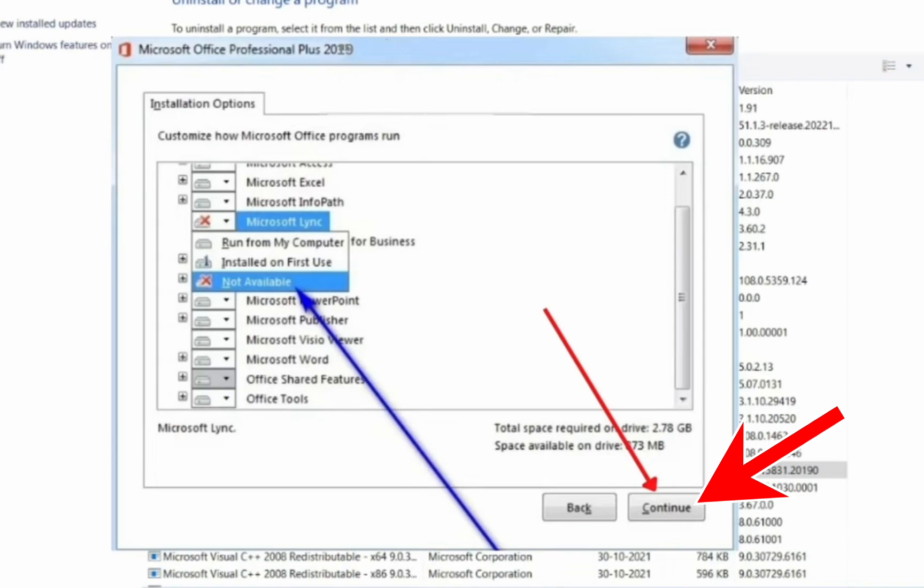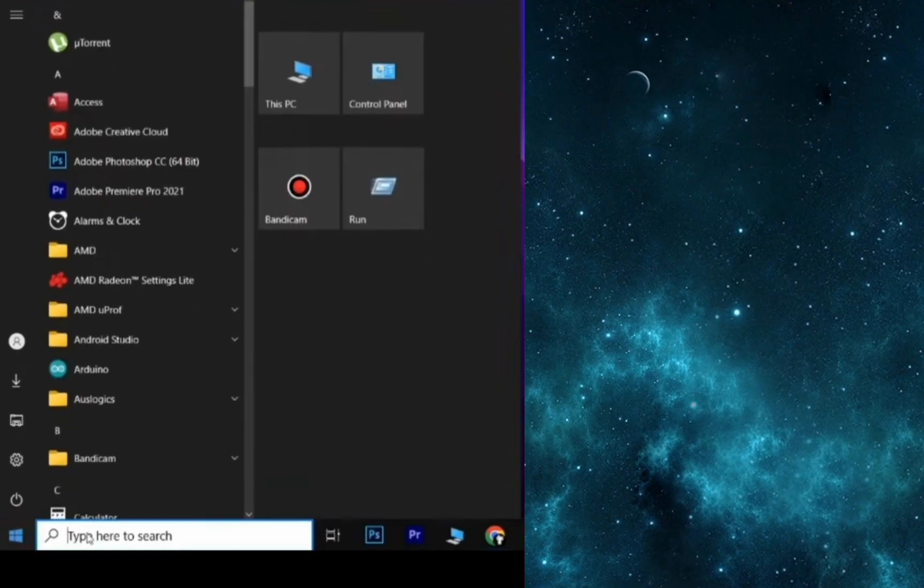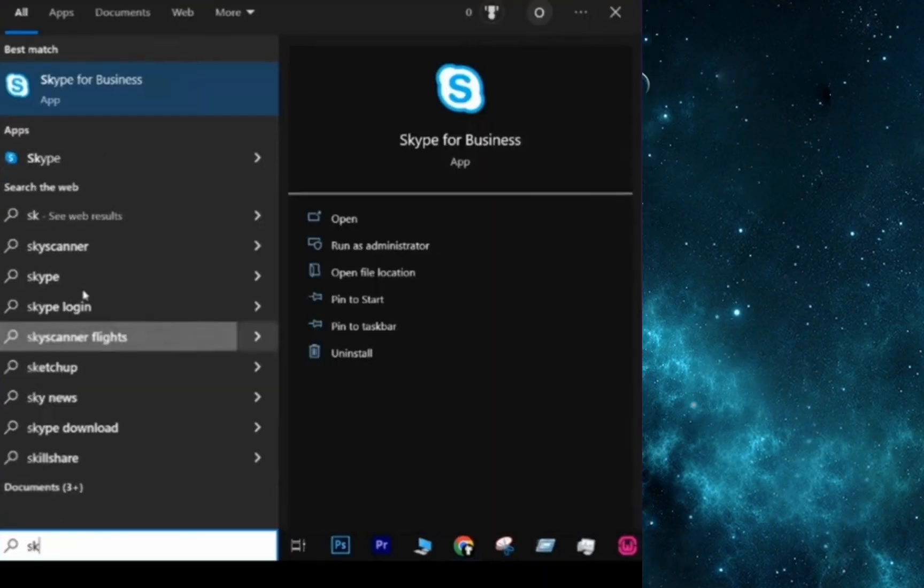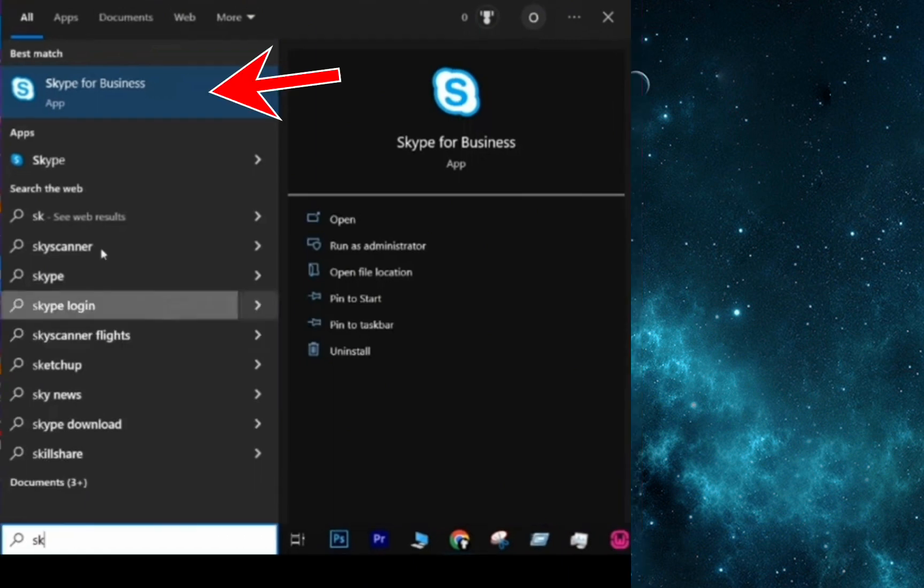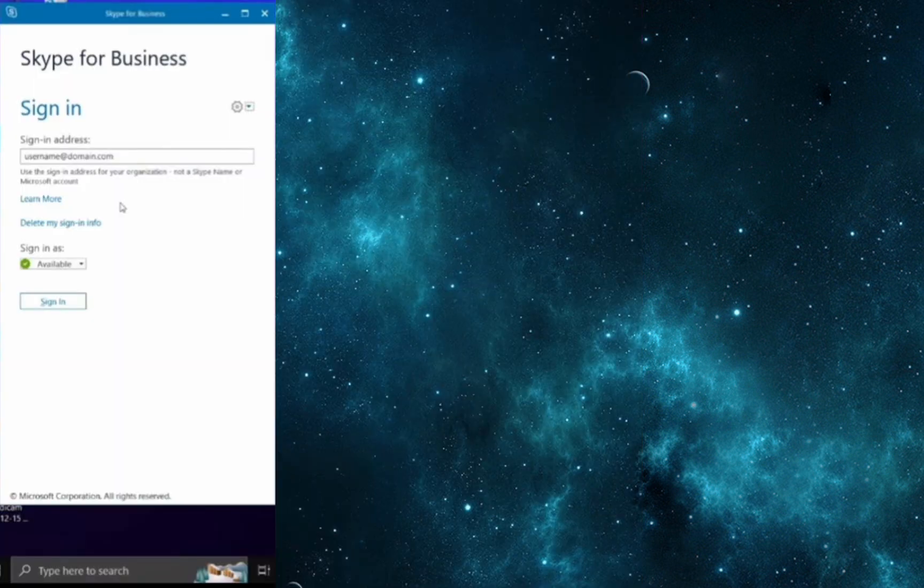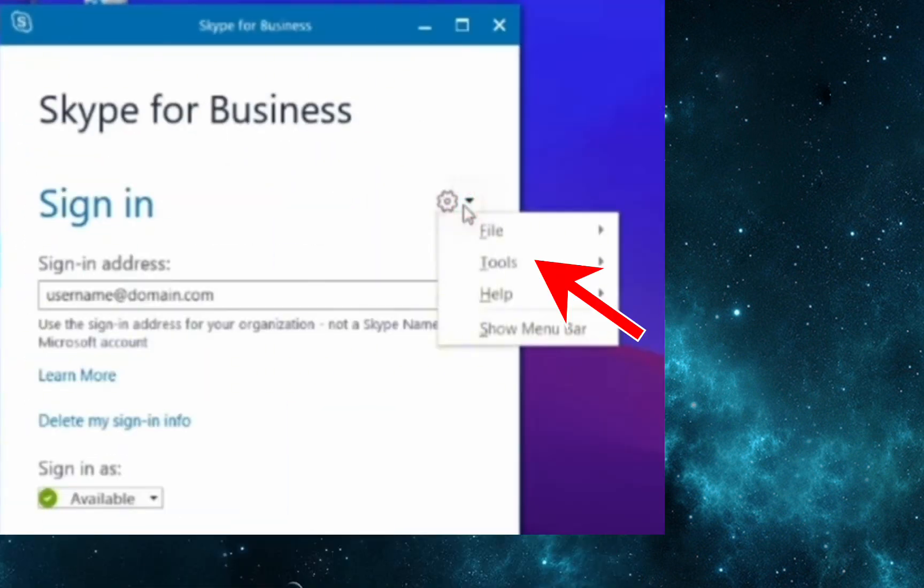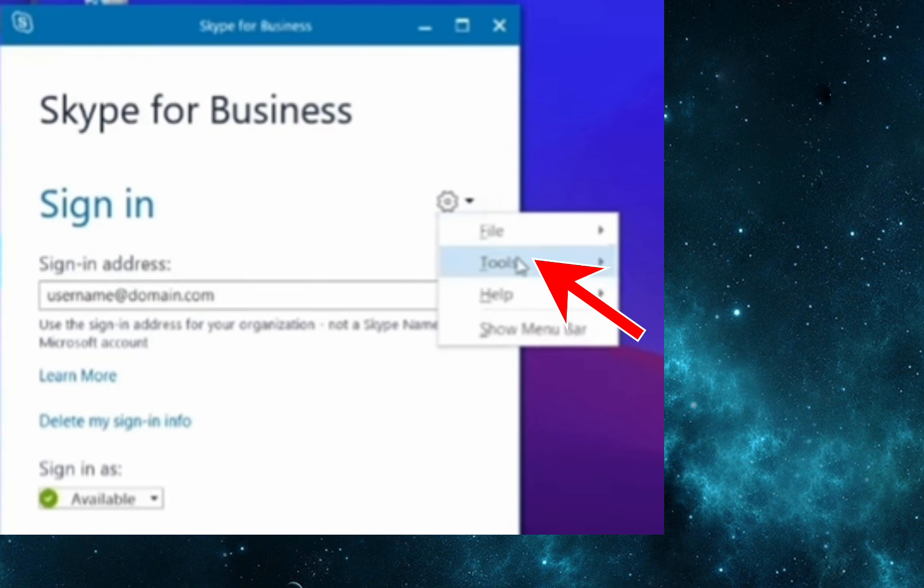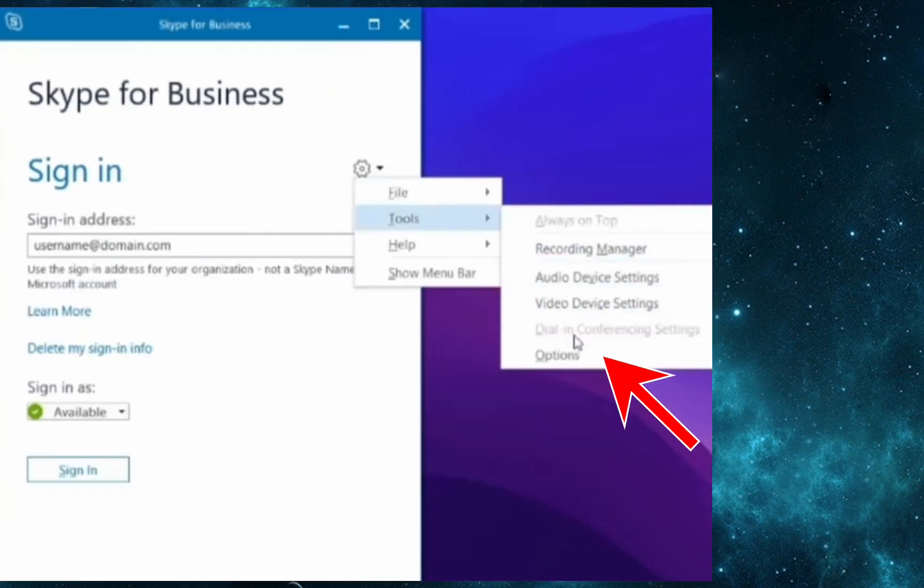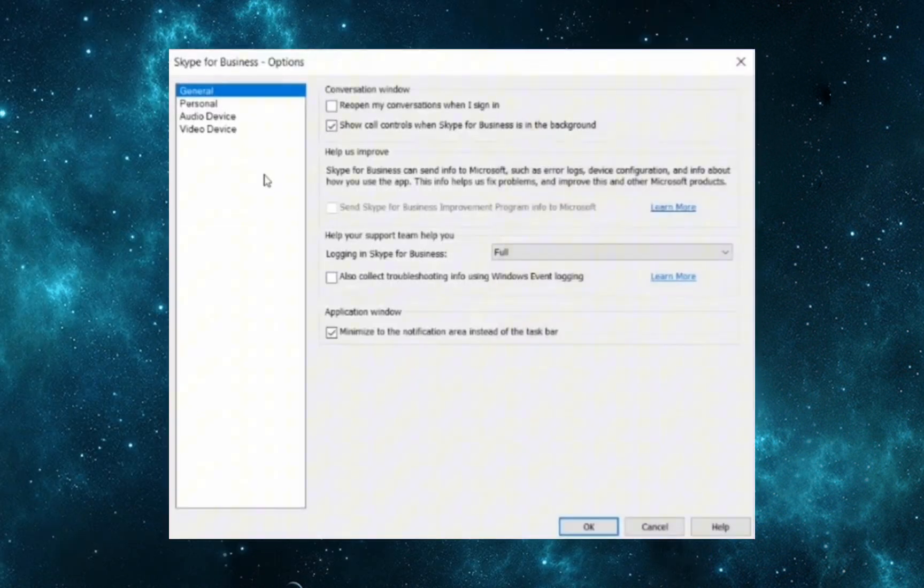For the last method, we are going to search for Skype for Business and open the app. Then you have to click on that little arrow, then Tools, and then Options.